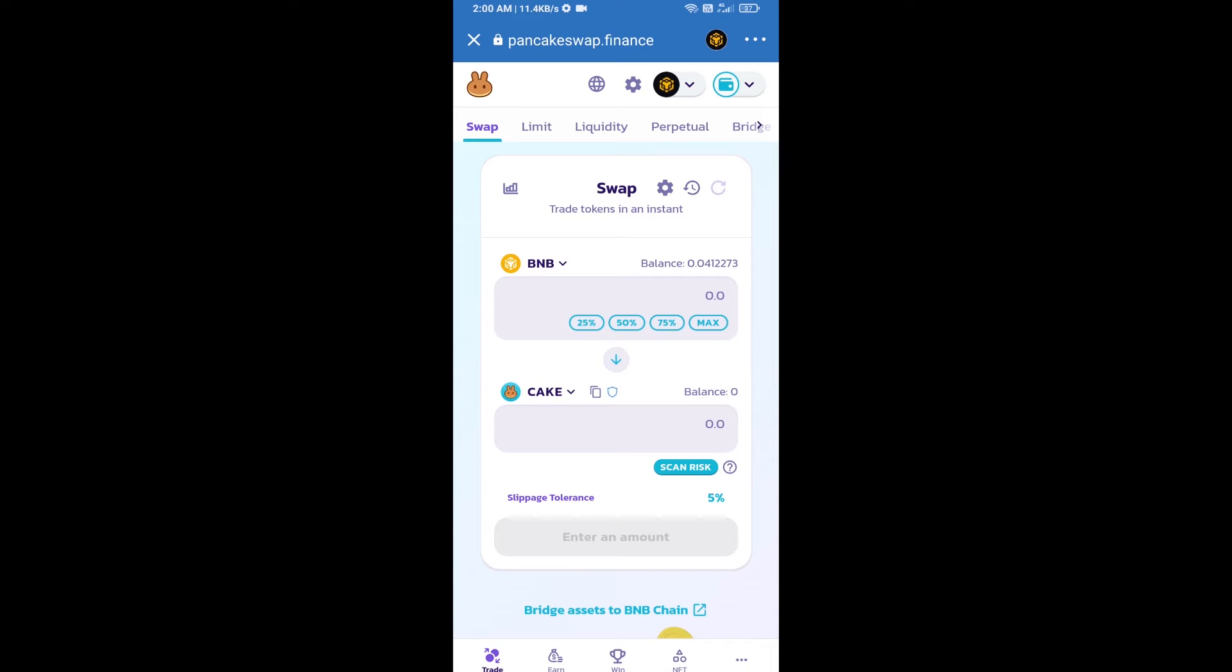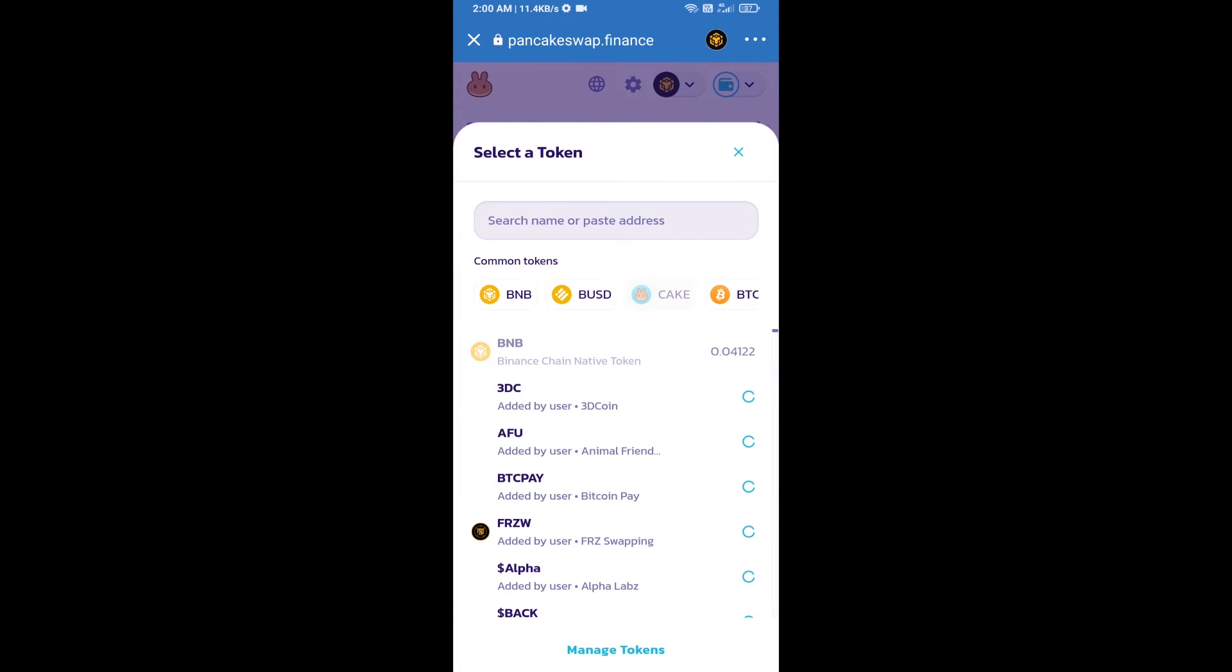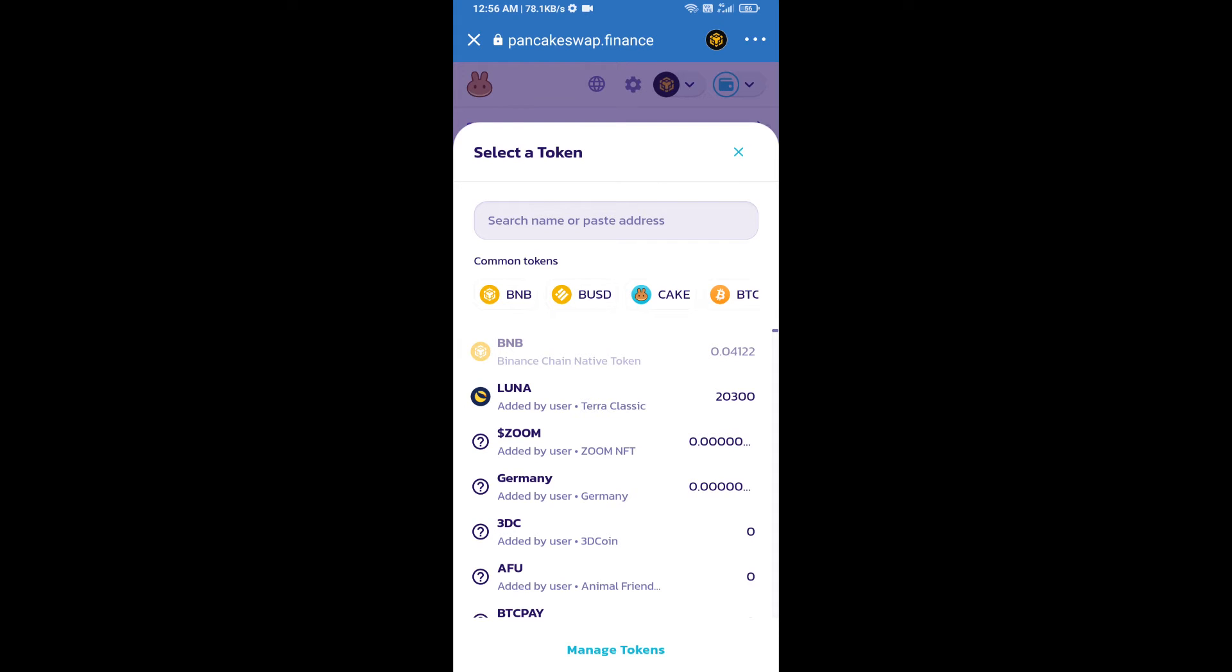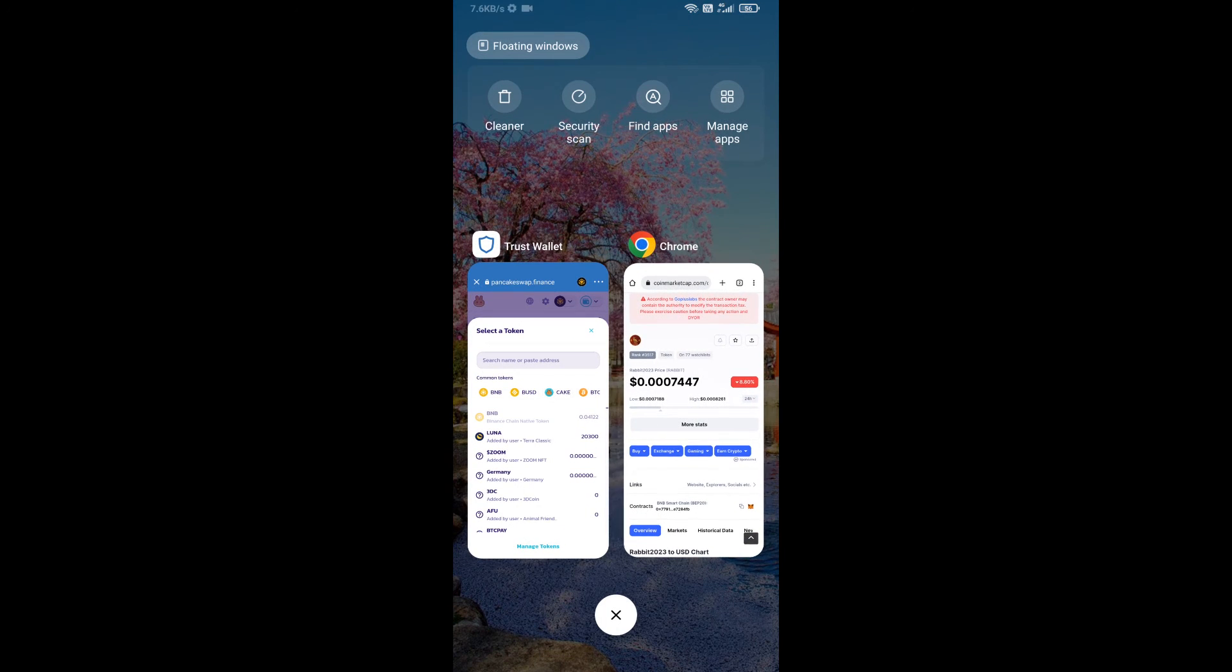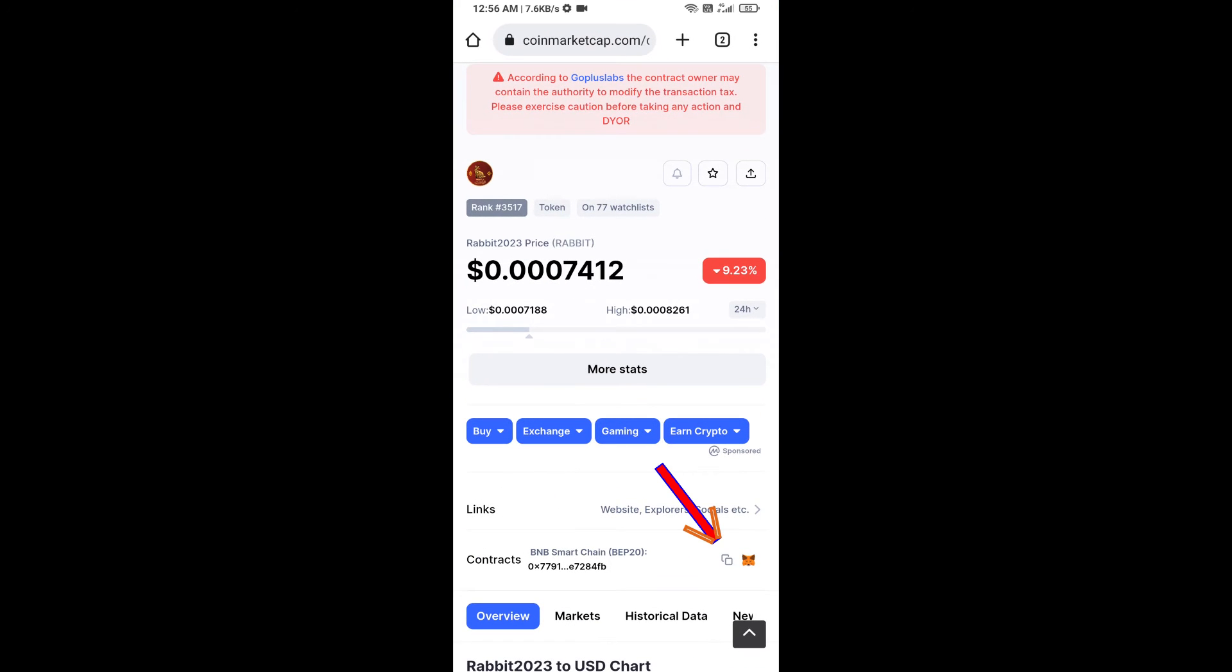From PancakeSwap exchange, then you will click on Cake. After that, you will copy Rabbit 2023 token smart address. You will open Rabbit 2023 token on CoinMarketCap, then copy this address.